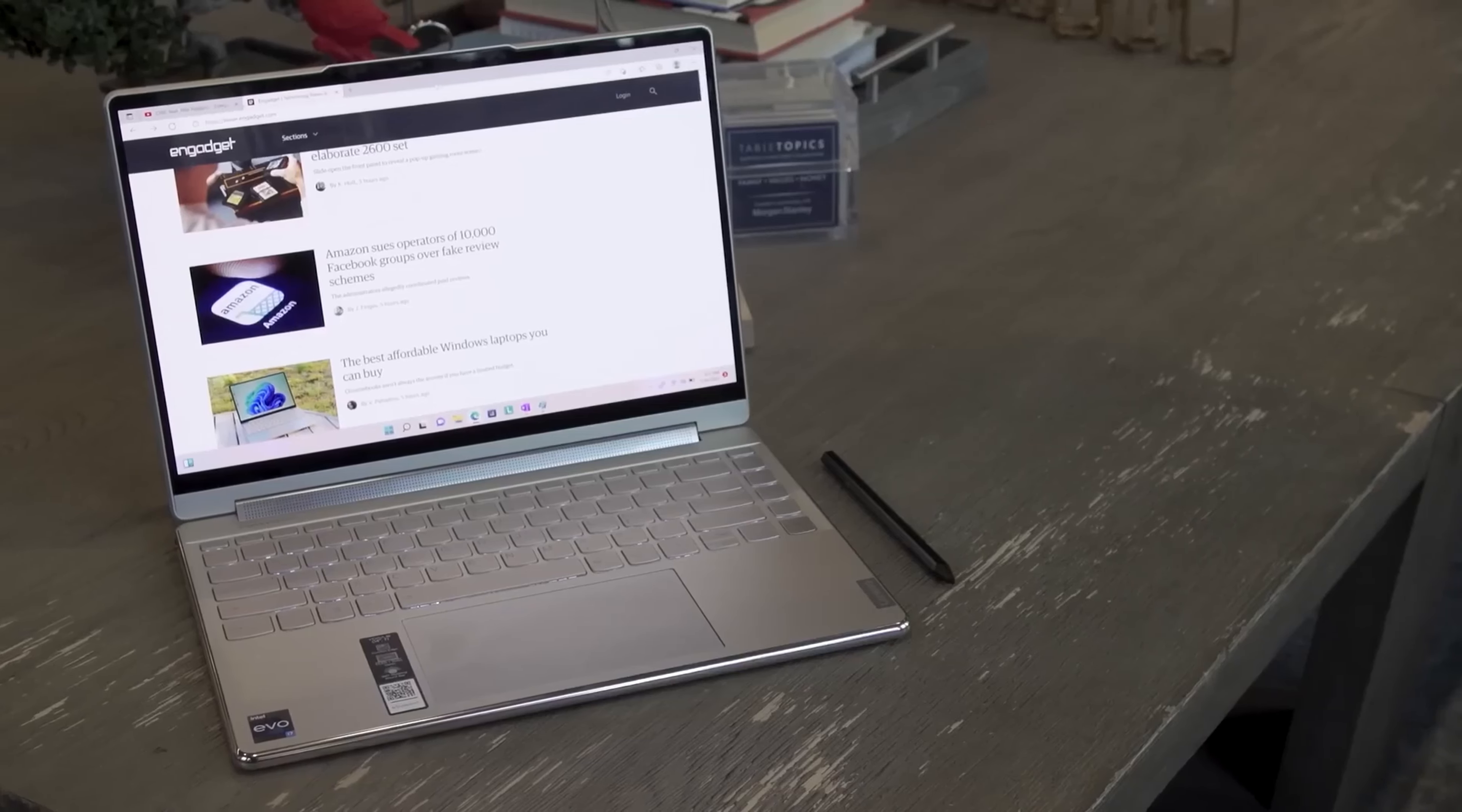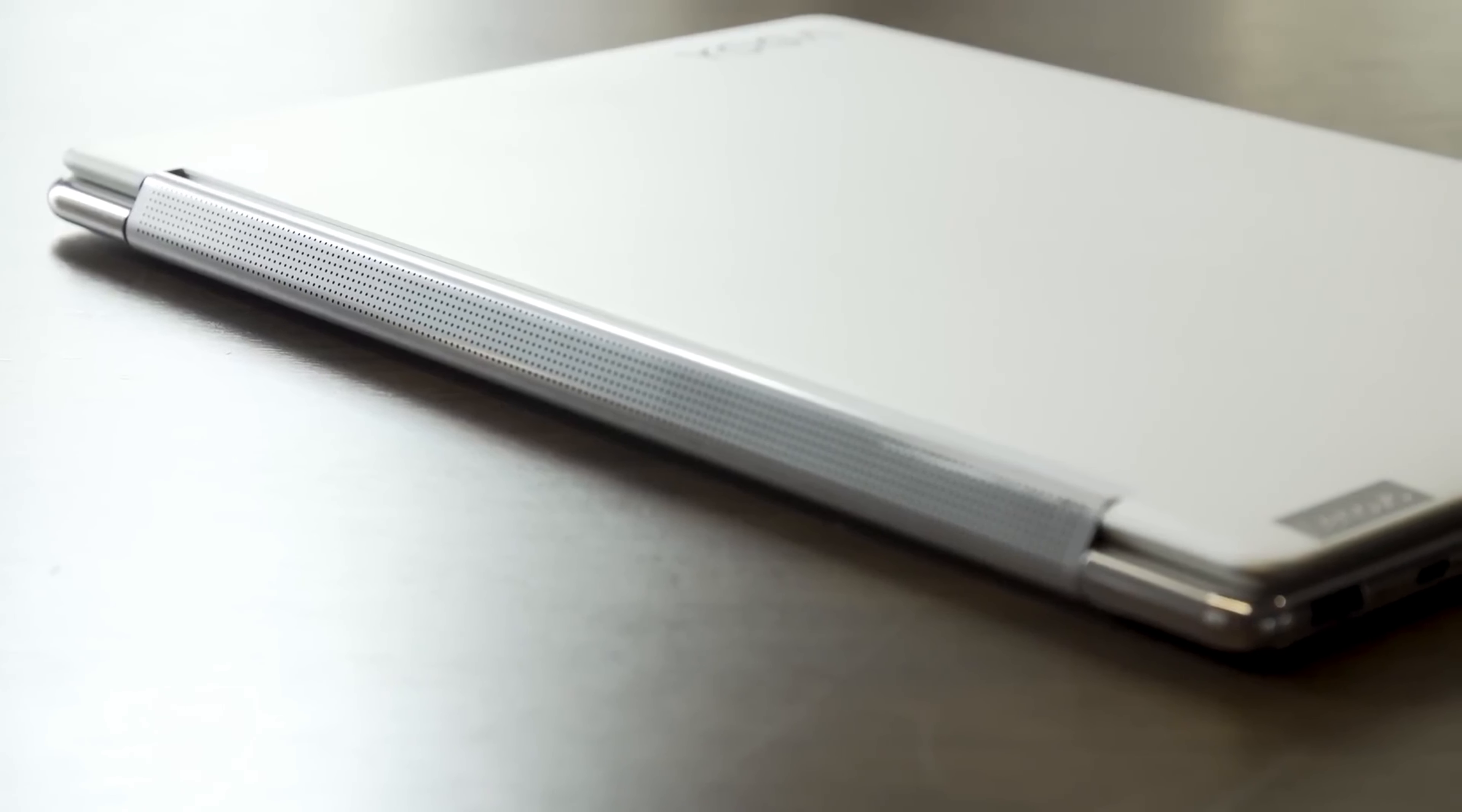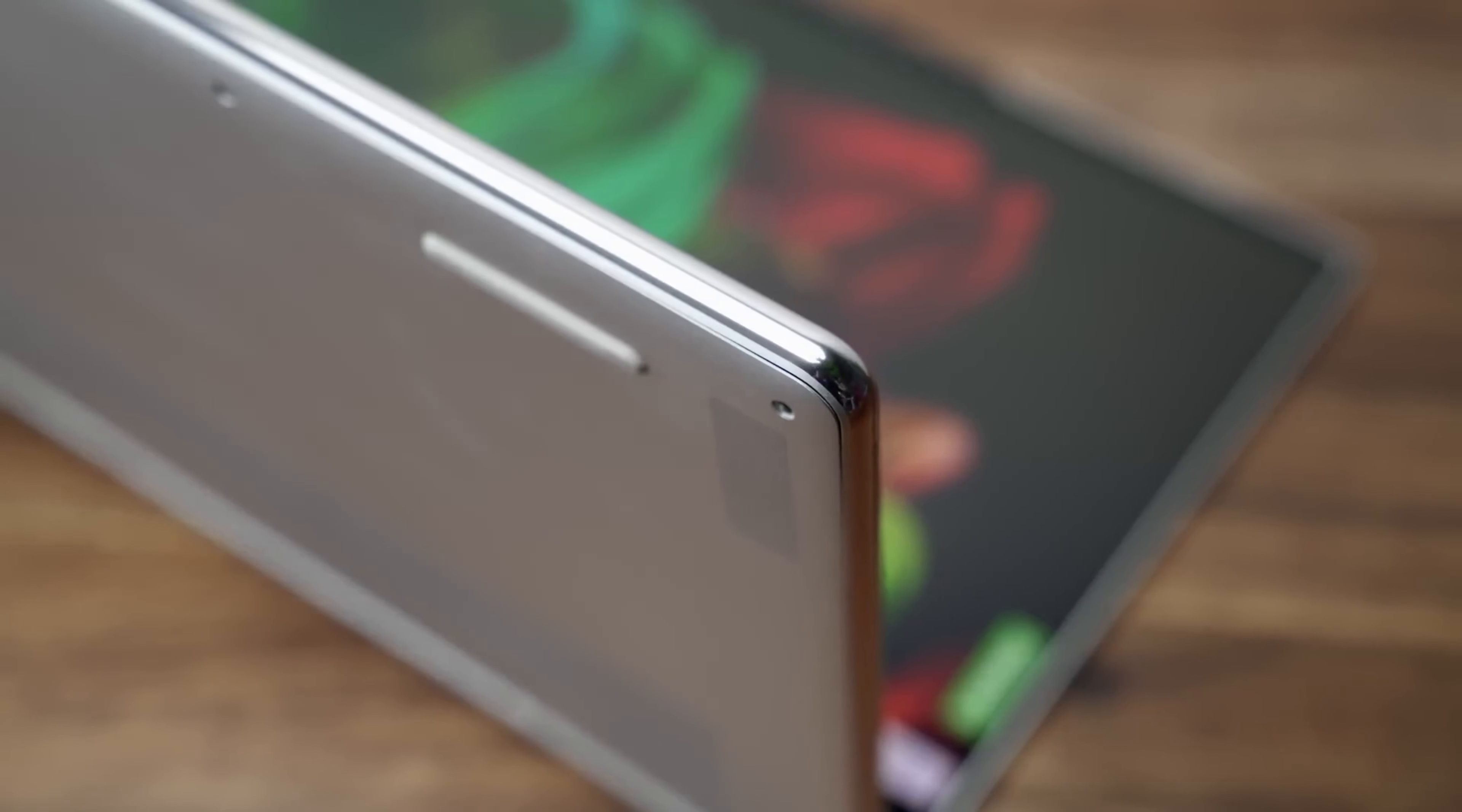The two-in-one design allows you to switch effortlessly between laptop, tablet, tent, and stand modes, adapting to your every need. The laptop is ultra-portable, weighing just 3.41 pounds and measuring a mere 0.69 inches thin without compromising on performance.